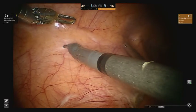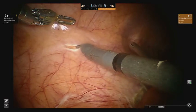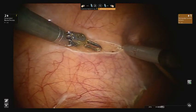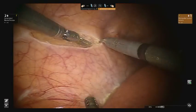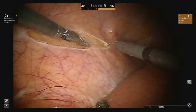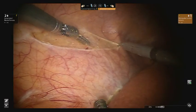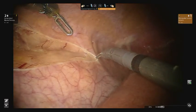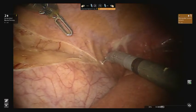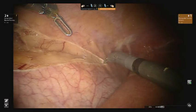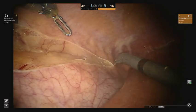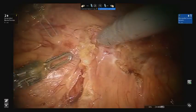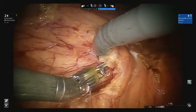Using a monopolar scissor and fenestrated bipolar forceps, the line of Toldt is incised in an avascular plane to mobilize the bowel medially. This incision is extended beyond the superior pole of the kidney, as the kidney will ultimately need to be completely mobilized and flipped due to the posterior location of the tumor.